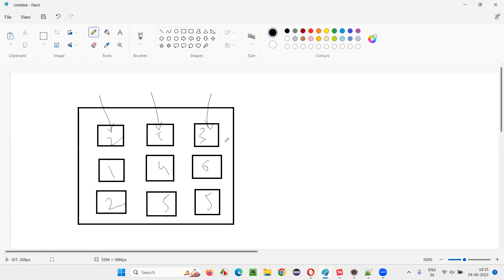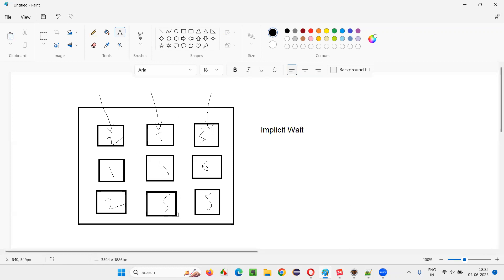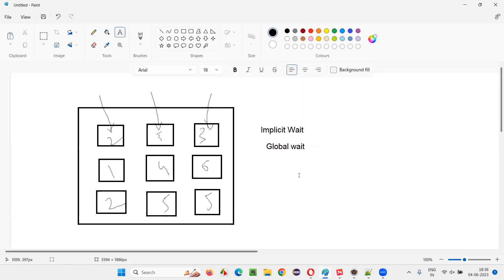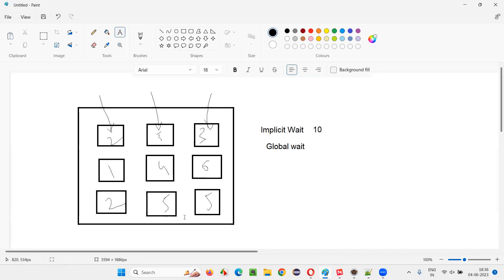If you see, each and every web element in this automation script is not taking more than 10 seconds. In such cases, do we have to use implicit wait or explicit wait? The answer is implicit wait. Since all these elements are not taking more than 10 seconds to appear on the page, the task will be done with implicit wait.